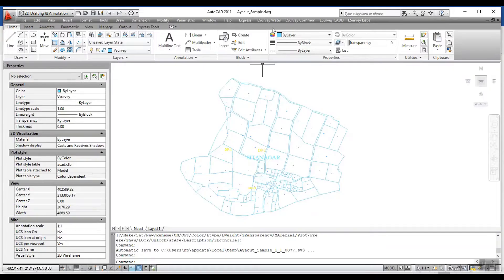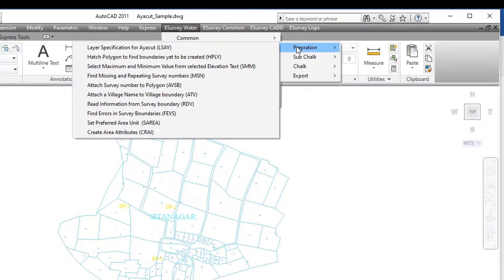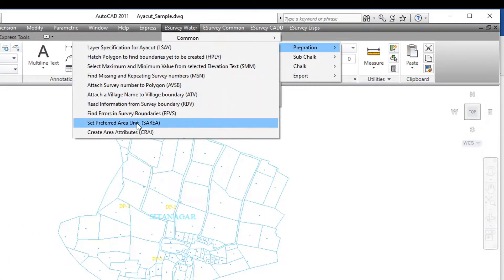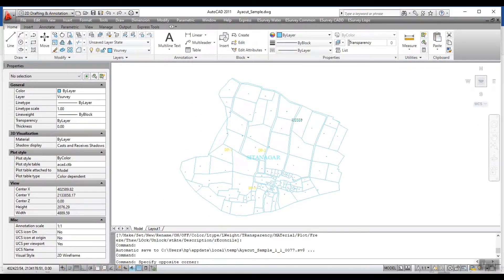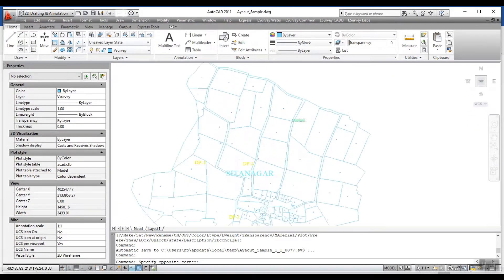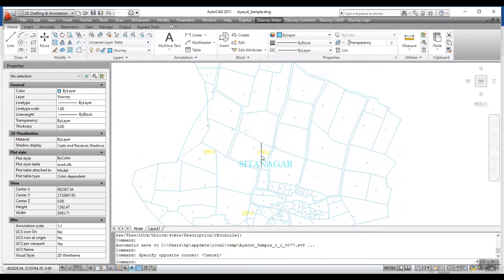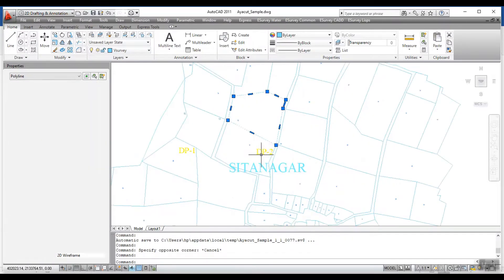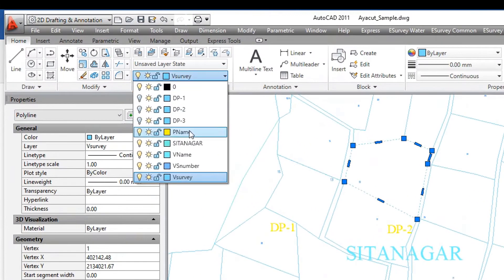There are multiple Autolisp commands which will help you prepare this data. To start with, you need to have a base map which has all survey boundaries defined. To make the program work, AutoCAD entities you create need to be in specific layers. Using a set of Lisp commands shown, you can prepare the required data.